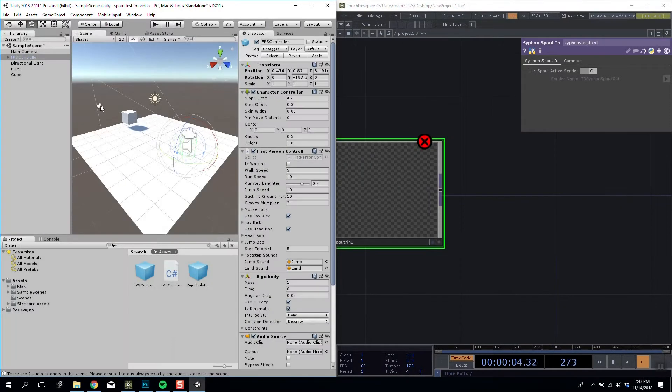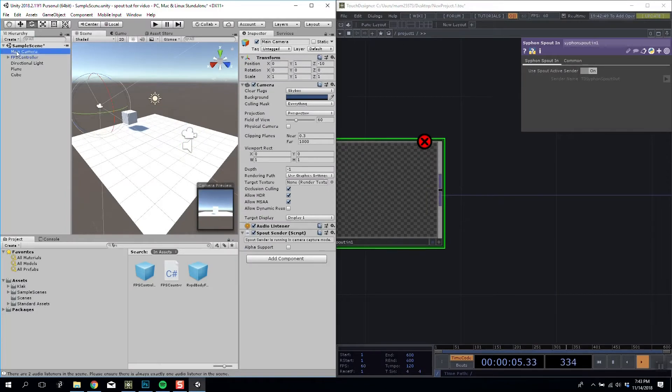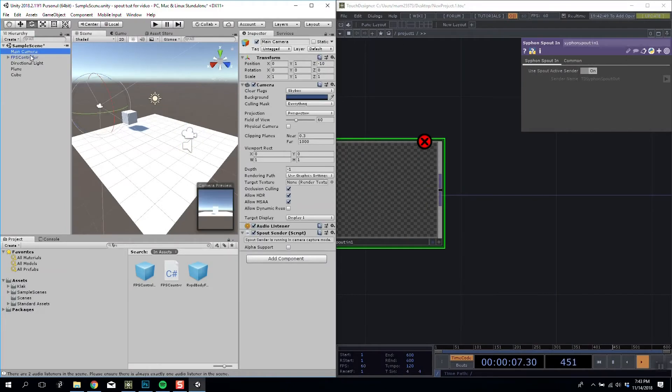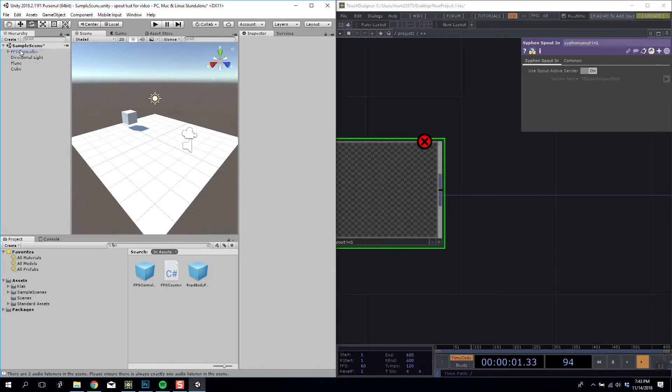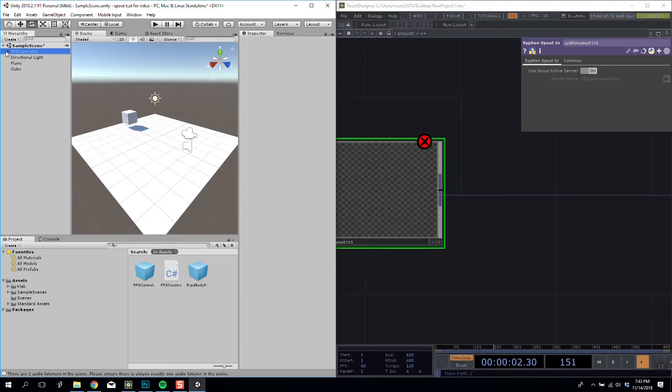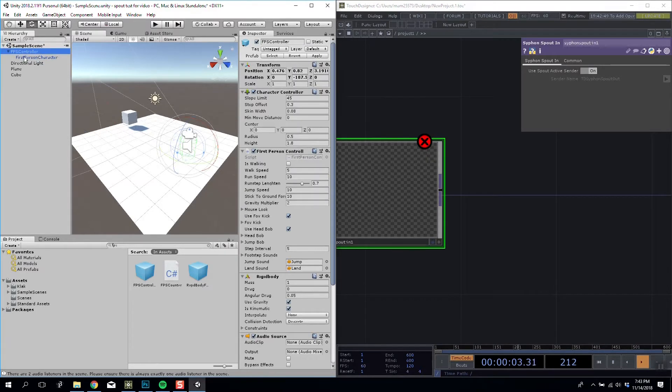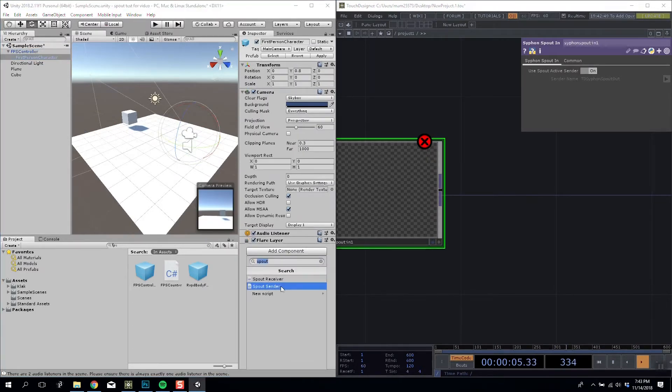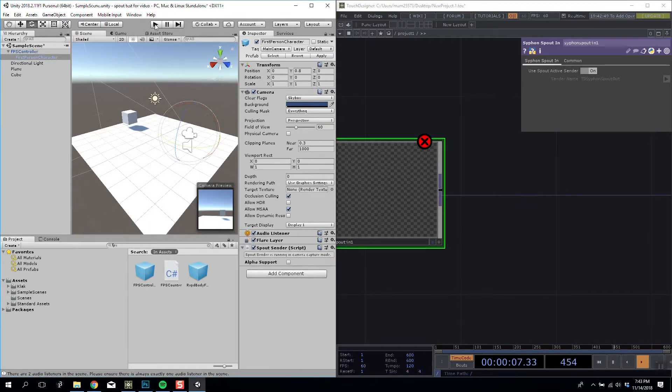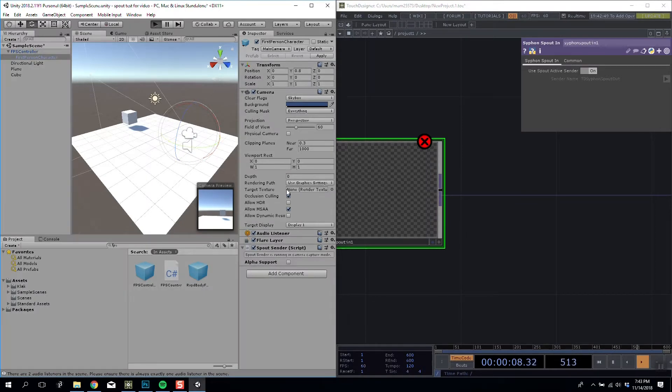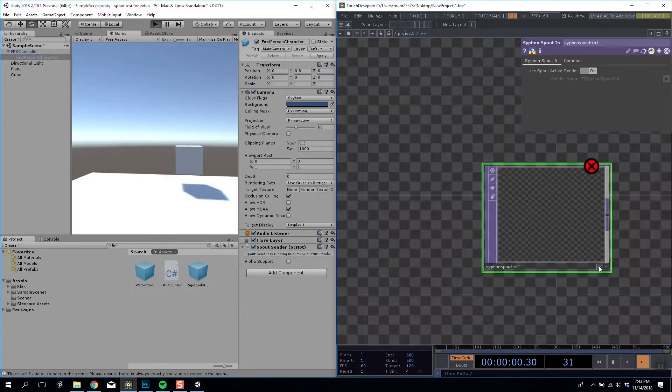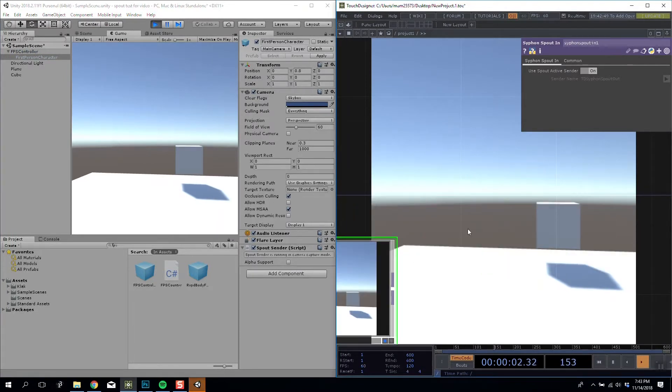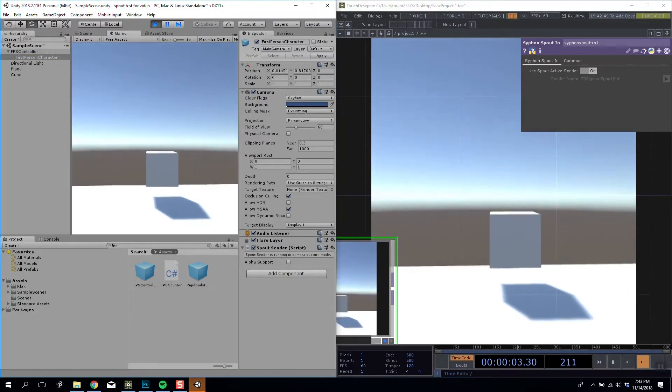You'll see that, well, I think the problem is I added it to the wrong camera, so it is actually working, it's just that camera's not moving. So I'm going to delete my main camera and add it to my first person controller camera instead. Spout Sender. So now when I run it, you'll see this over here will update with our Spout feed.